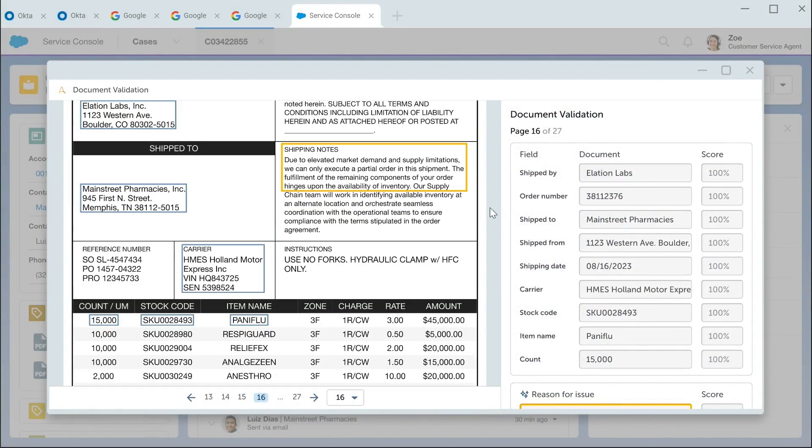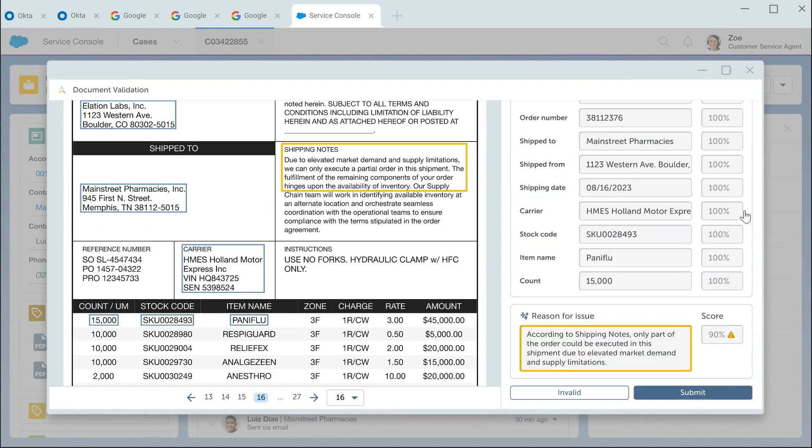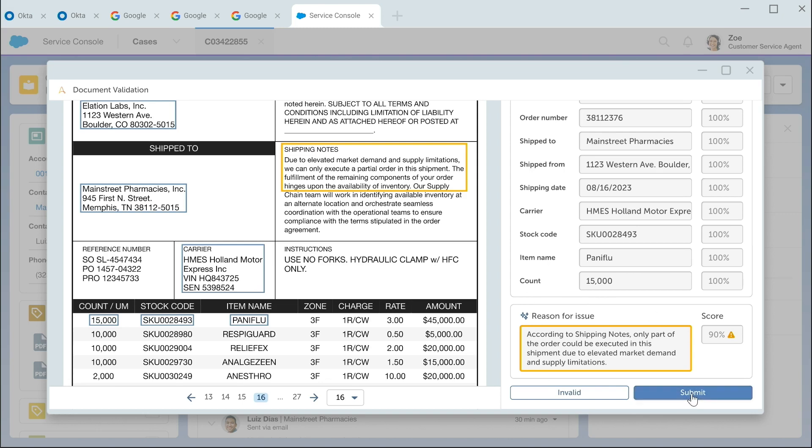It's asking Zoe to validate one piece for accuracy. And in this instance, it's focused on a piece of unstructured text. Generative AI is able to read that and summarize it for Zoe, so she has only the information that she needs. Zoe reads it, it's accurate, and we're going to validate that.